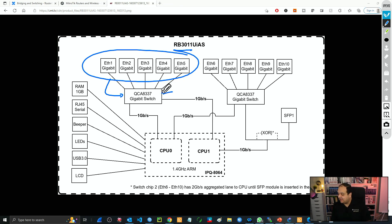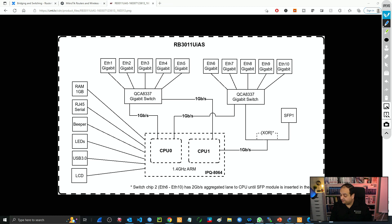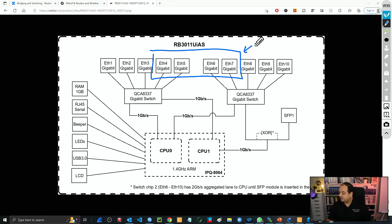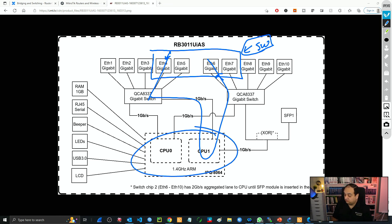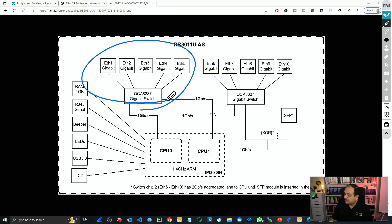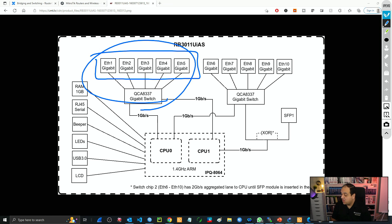So if you are creating a bridge on an RB4011 and want to take advantage of the hardware capabilities, you have to add interfaces that are connected to the same switch chip only. For example, for bridge LAN I would add ether1 through ether5, which allows the switching to happen in that chip. If you create a bridge but add interfaces from multiple switch chips, that is going to work using software — packets coming in on ether4 and going out ether6 must go through the CPU.